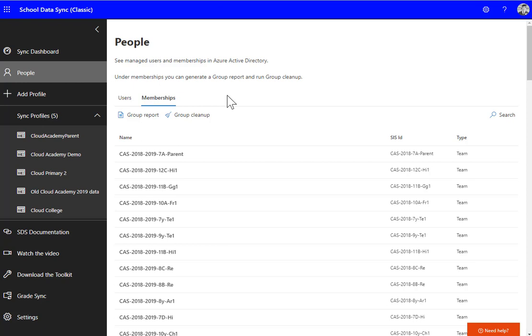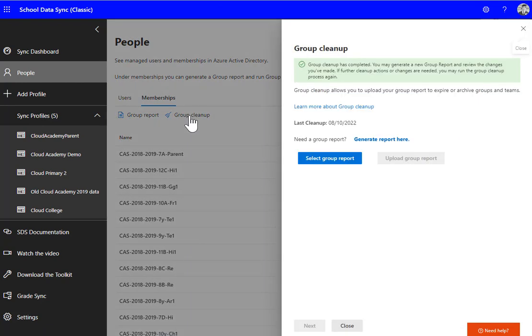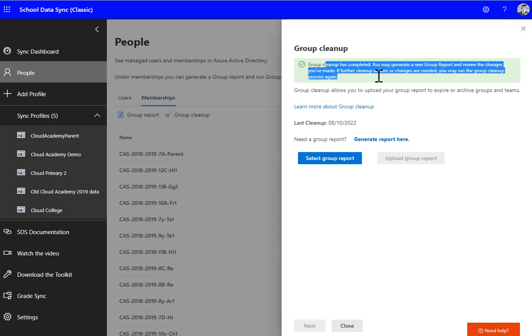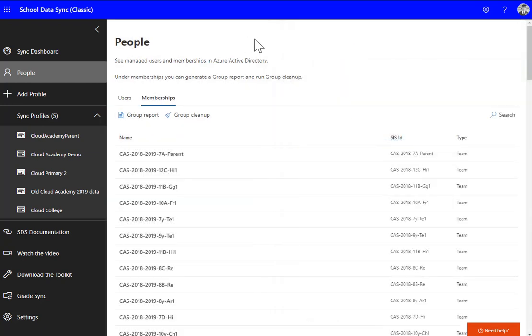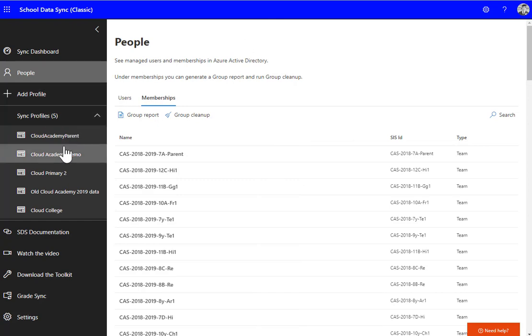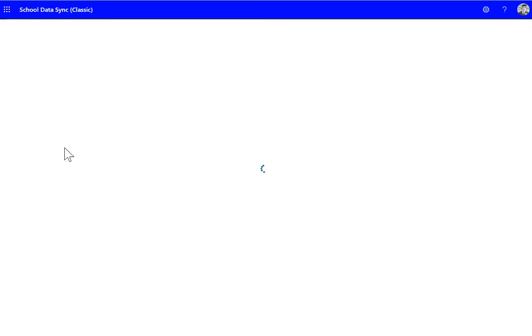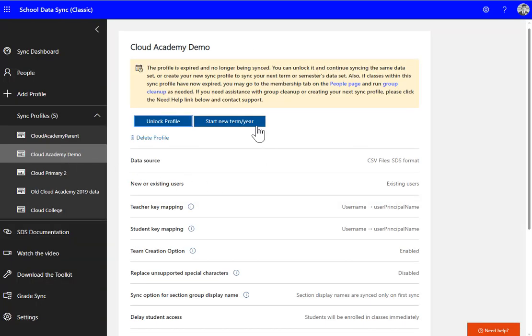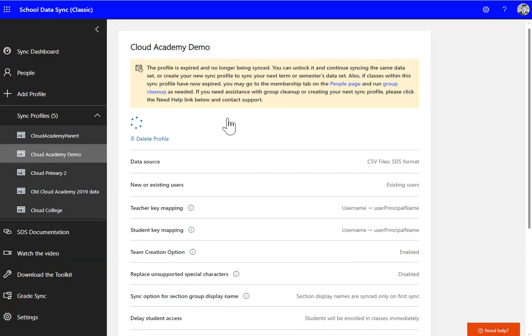So I've waited about 10 minutes, and then we go back into the Group Cleanup and it says it's been completed. You can generate a new report and just check on the progress and make sure everything's archived that you expect to be archived.